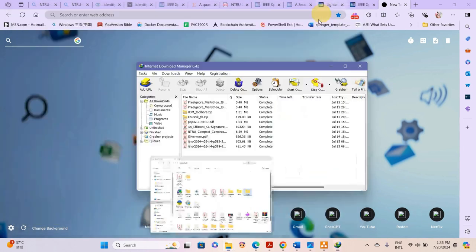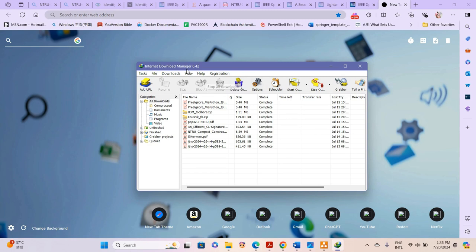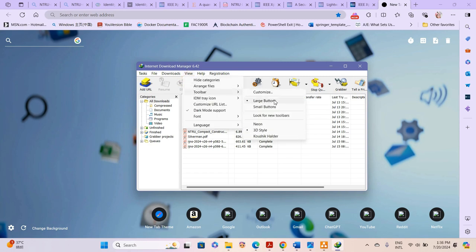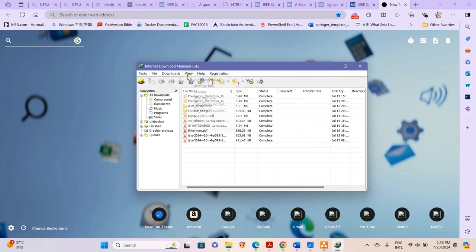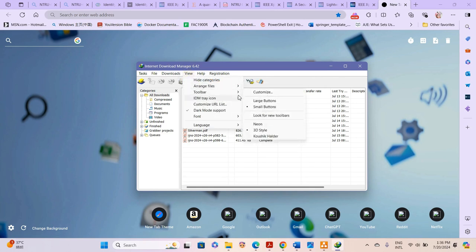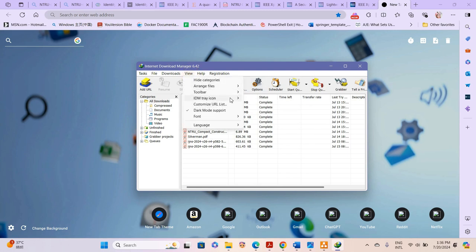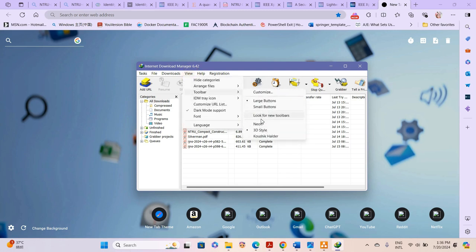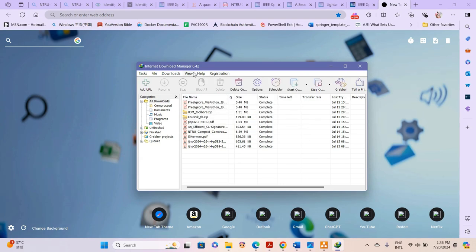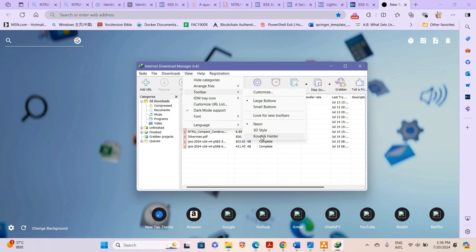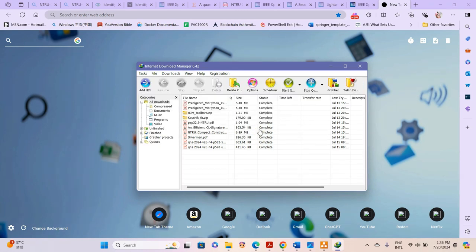I'm going to show you how you can actually change these toolbars. If you go to View and then Toolbars, you can customize it into small buttons looking like this, or you can make it larger, or you can change the toolbars to neon, or customize it to any toolbar you want. I have one toolbar here which I downloaded myself.